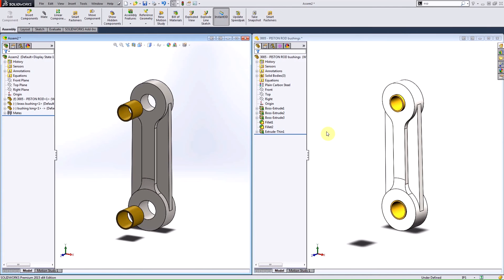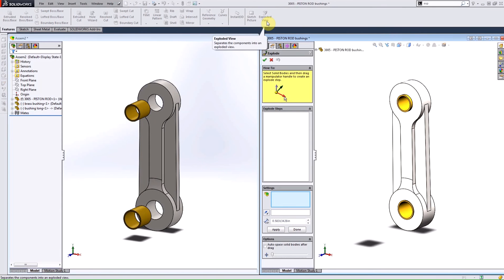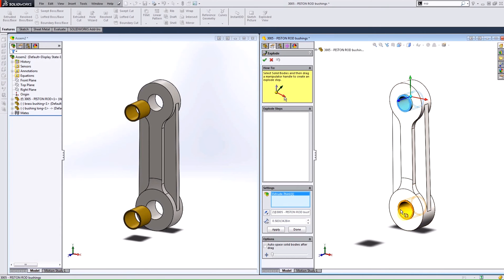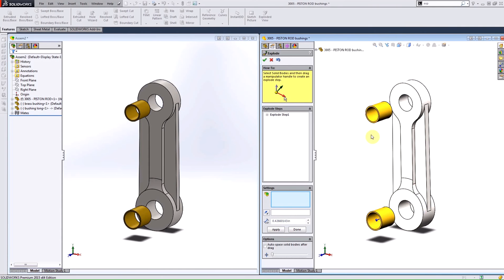For the multi-body part, I can do the exact same thing. I enter into the exploded view command — it works exactly the same as in the assembly. I click on the separate solid bodies that I want to explode out in the same direction, and drag on the triad to move them out to the proper spacing.